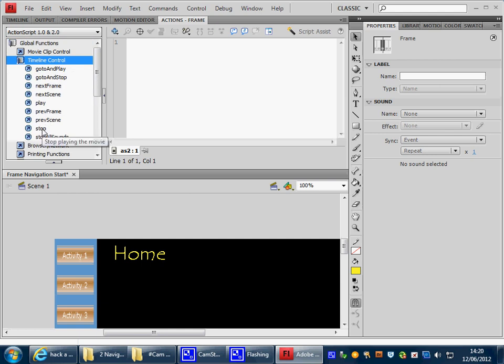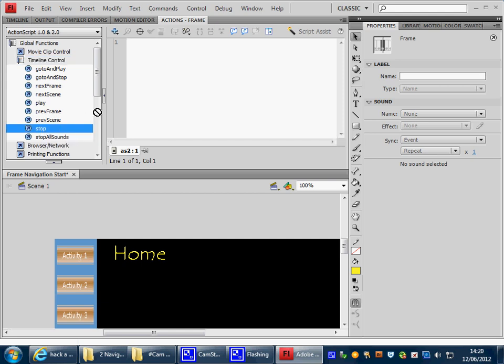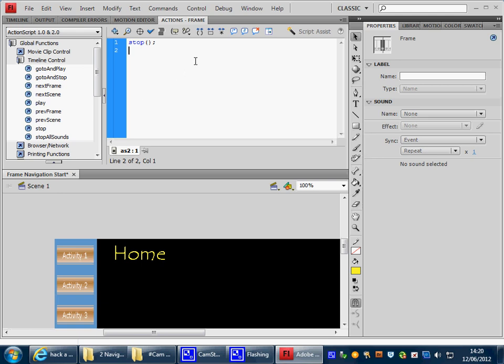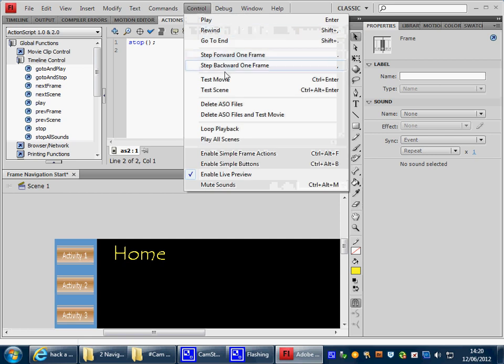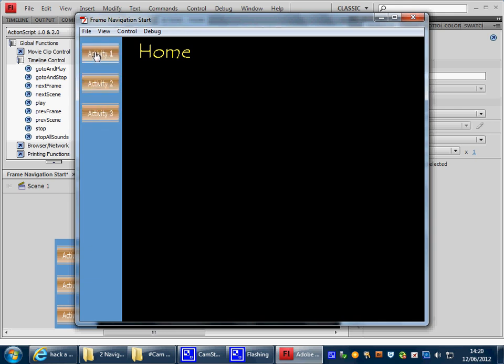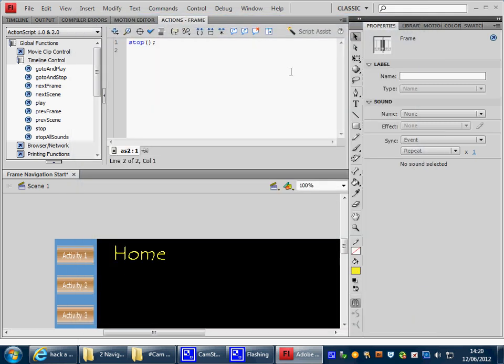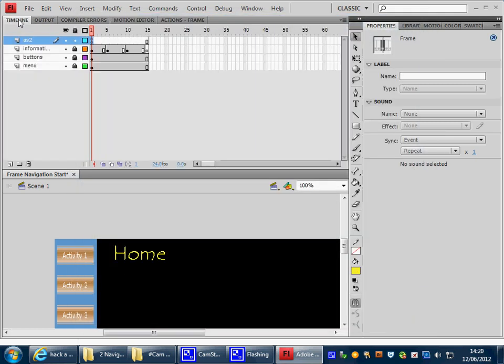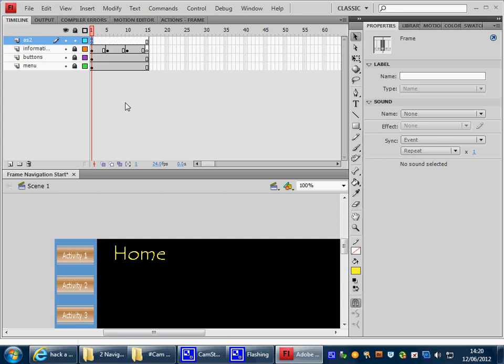The code that we need to use is in the Global Functions area, and we want to use Timeline Control. We want to stop. Now these words here are draggable. In other words I can pick up the word stop, I can bring it into line 1 of my code, let it go, and it places instantly the code that I need. Notice that we've got a little A here now where my mouse is, telling us we've got some code in Frame 1.